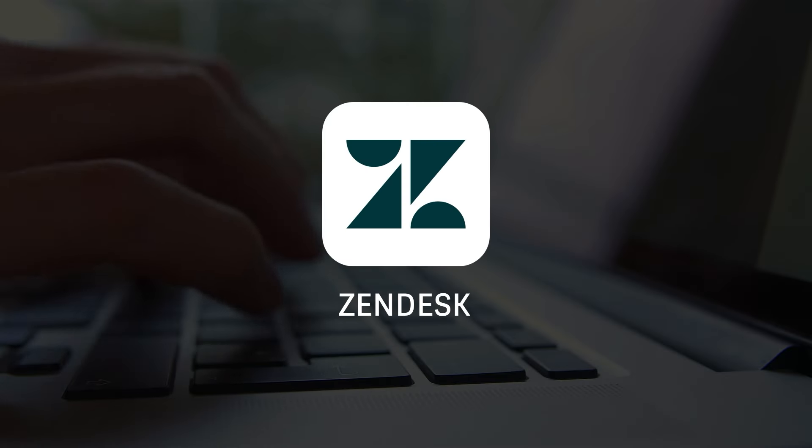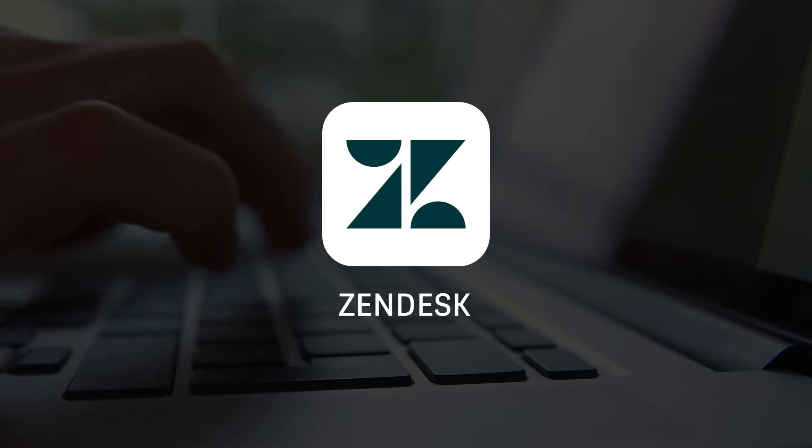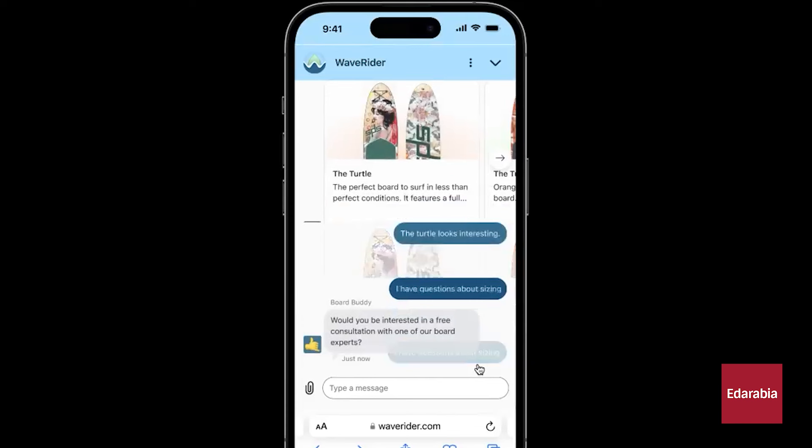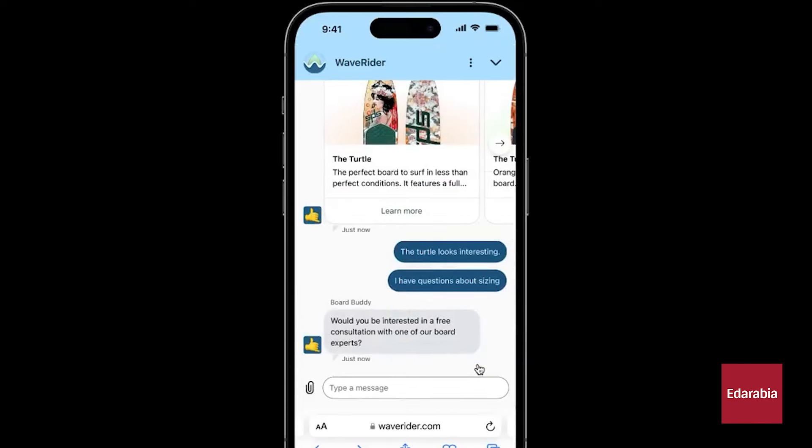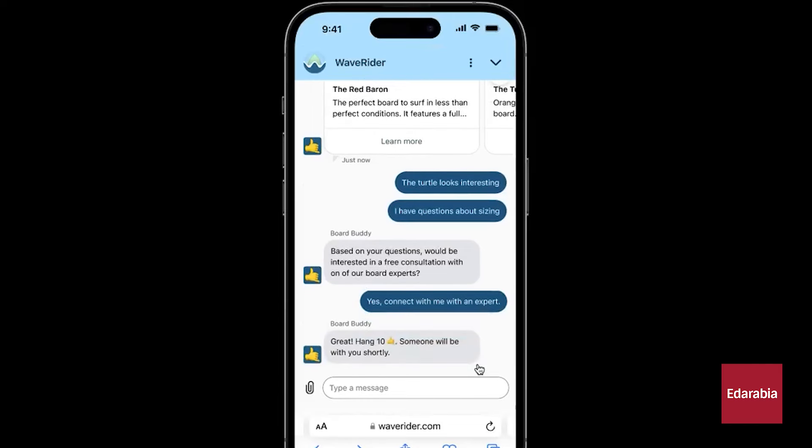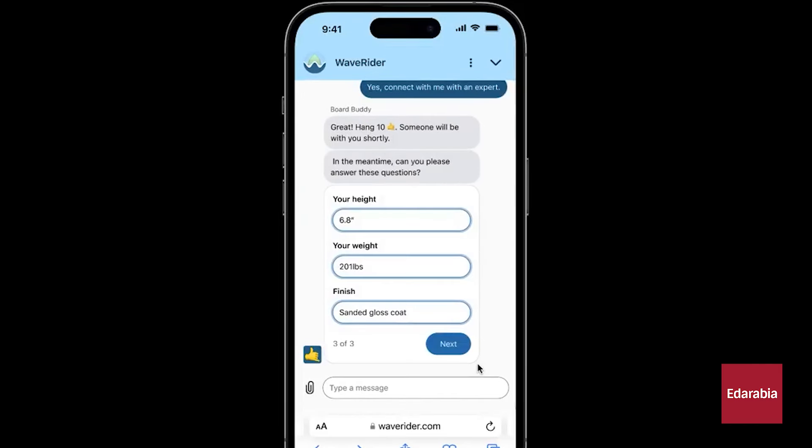Number 7. Zendesk, Customer Service. Customer service is a critical but time-consuming task for many businesses. AI-based tools can handle a significant portion of common customer questions automatically, escalating more complex issues to team members.